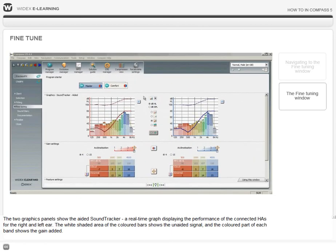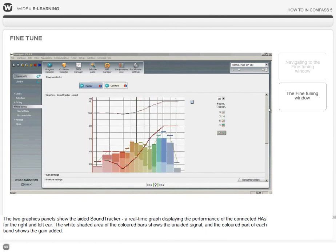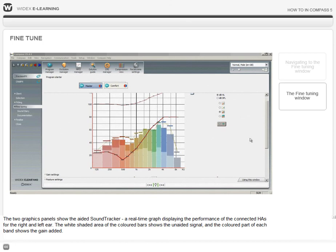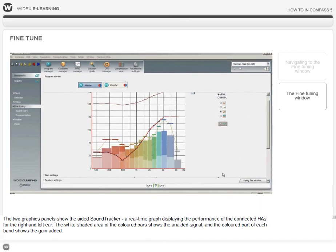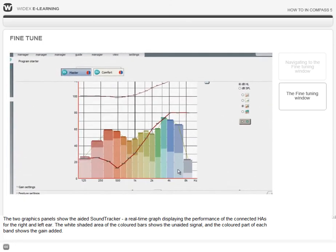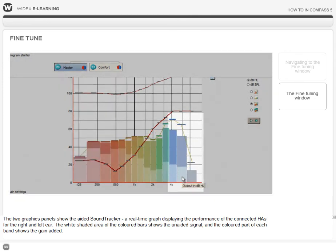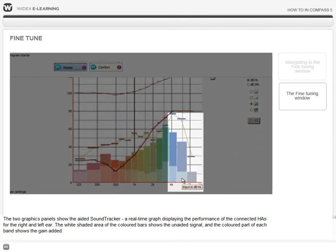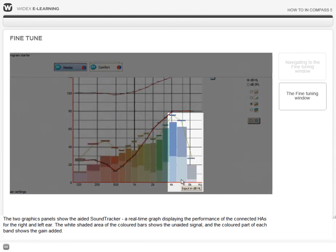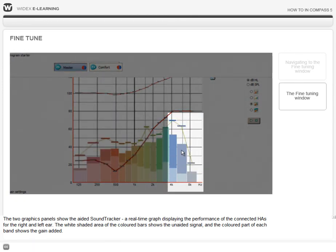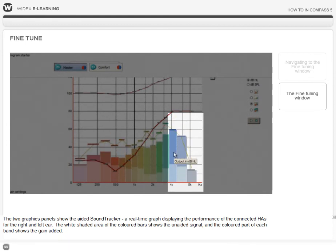The two graphics panels show the aided sound tracker, a real-time graph displaying the performance of the connected hearing aids for the right and left ear. The white shaded area of the colored bars shows the unaided signal and the colored bars of each band show the gain added.